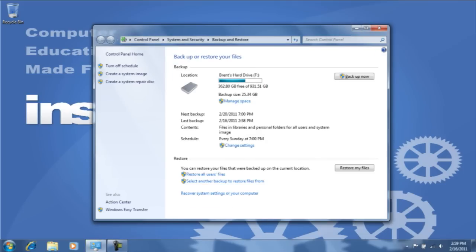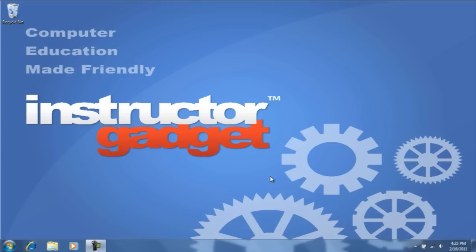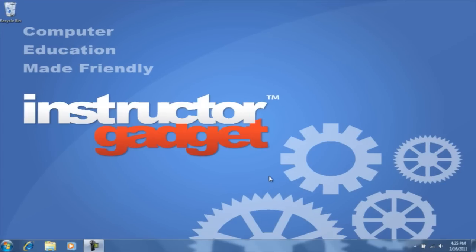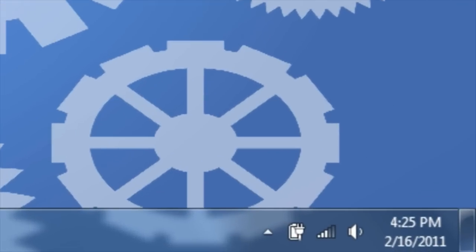You have now successfully completed backing up your files. Make sure to use the Safely Remove Hardware option before ejecting the external hard drive. To do so, find the icon in the system tray. You may need to click on this arrow.